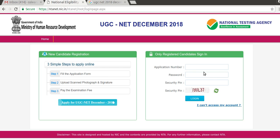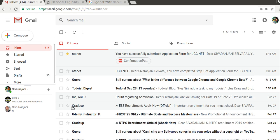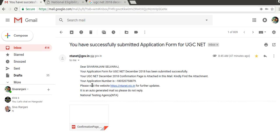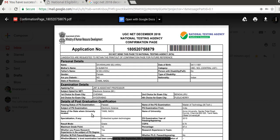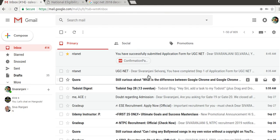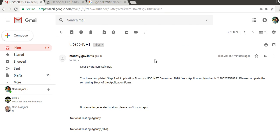I have already completed the application myself — I got the notification that I have successfully submitted UGC NET and this is the confirmation page. Since I used my own Aadhaar card already, I cannot demonstrate it again with the same Aadhaar.